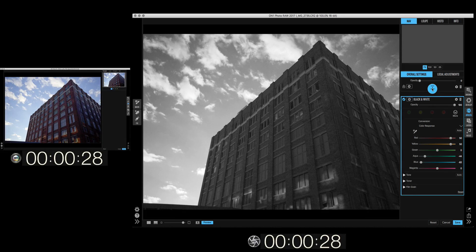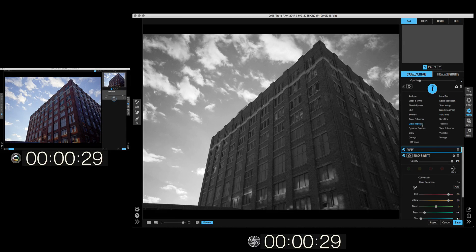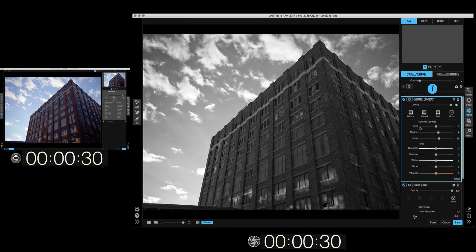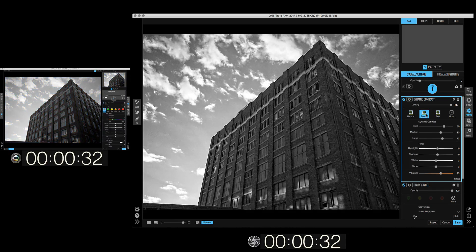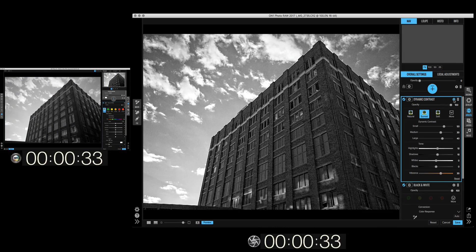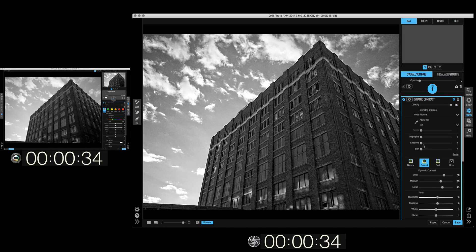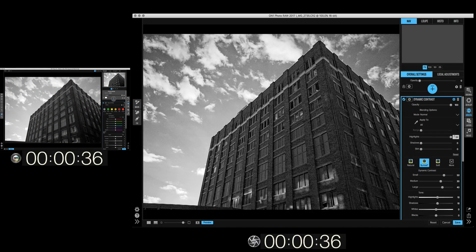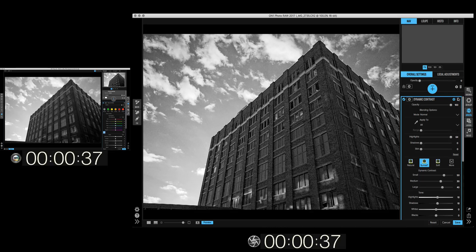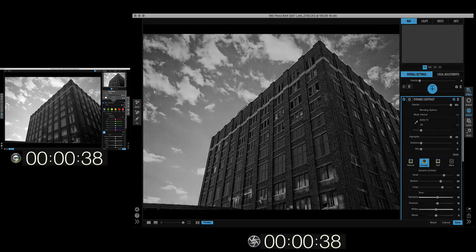Next I'm going to go in and add a dynamic contrast filter because I love dynamic contrast and we're going to use one of the blending options to protect the highlights. Done. Now let's go back to browse.